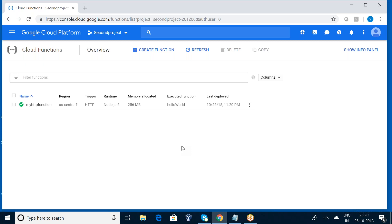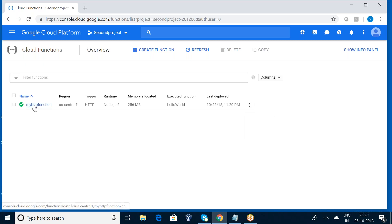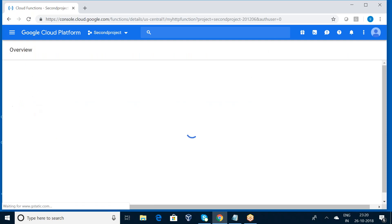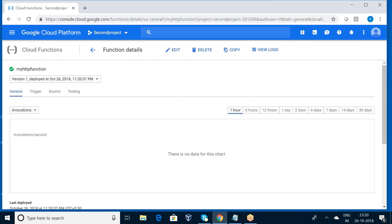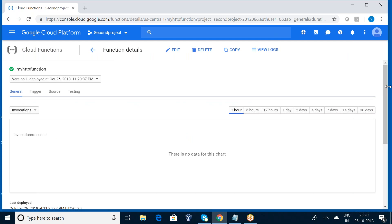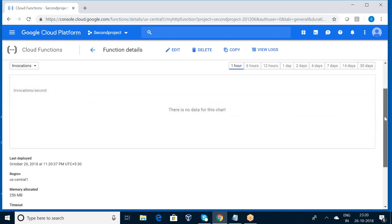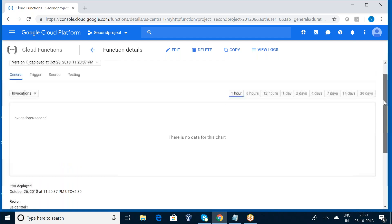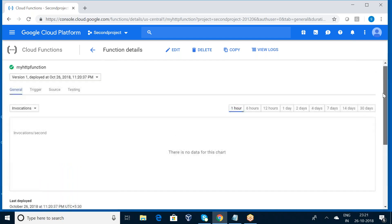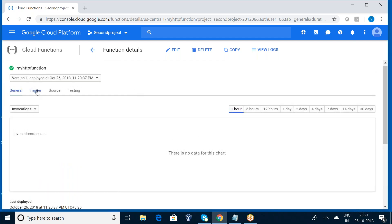So my HTTP function has been created successfully. Can you observe here? My function has been created. I want to enter into my function. So here, there is no data for this particular chart why because now only it got been started.